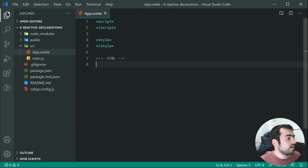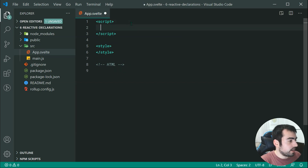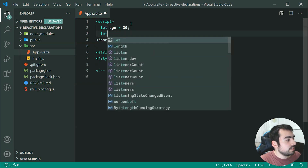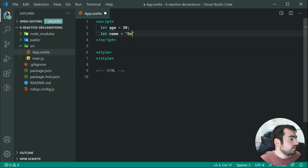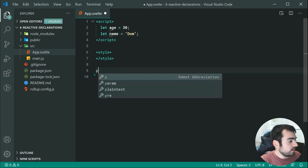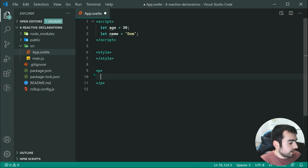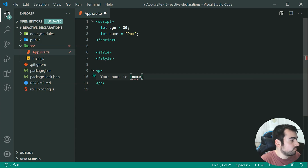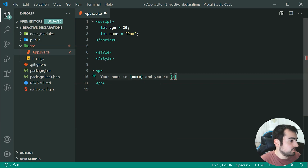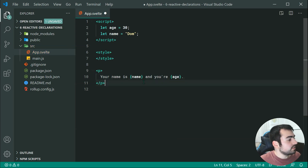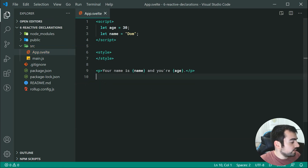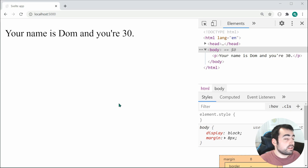Let's go up here and we're going to be declaring two variables. We can say age is equal to 30 and let name is equal to DOM. Now we can go inside the HTML and say something like your name is DOM — passing through the name — and you are, then pass through the age. Saving this, we can see we get your name is DOM and you are 30.